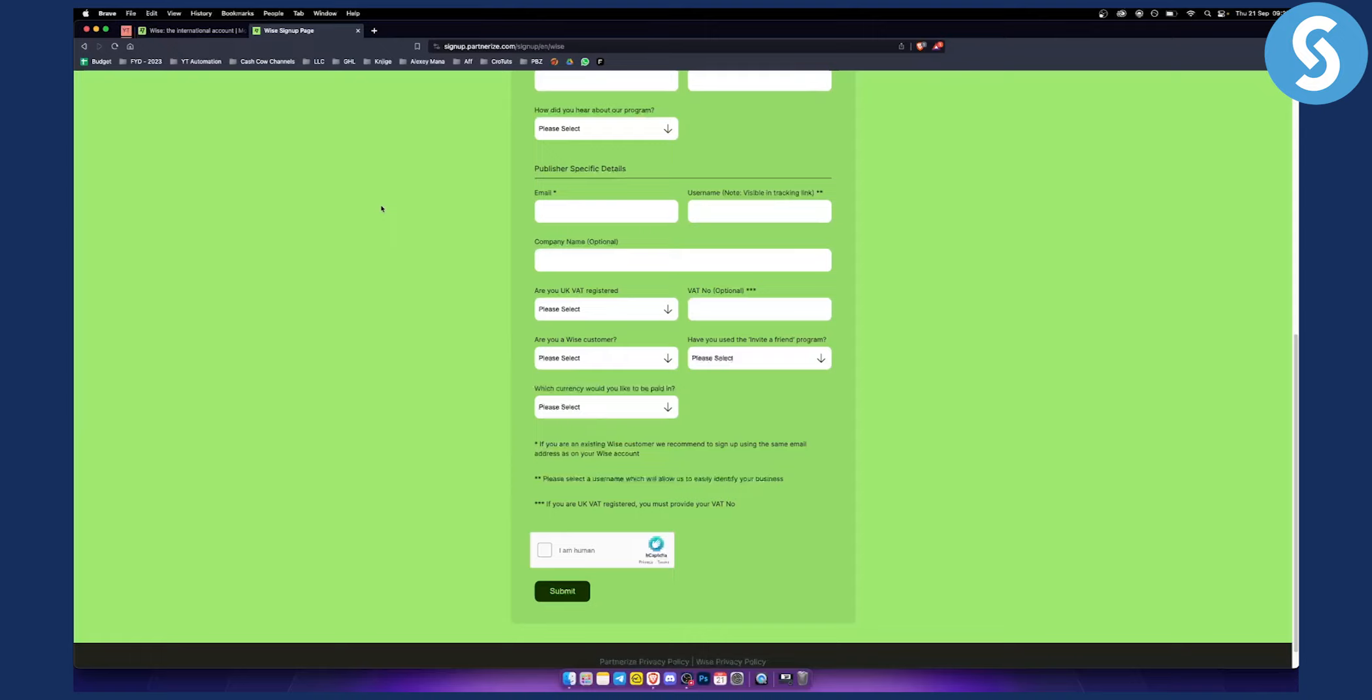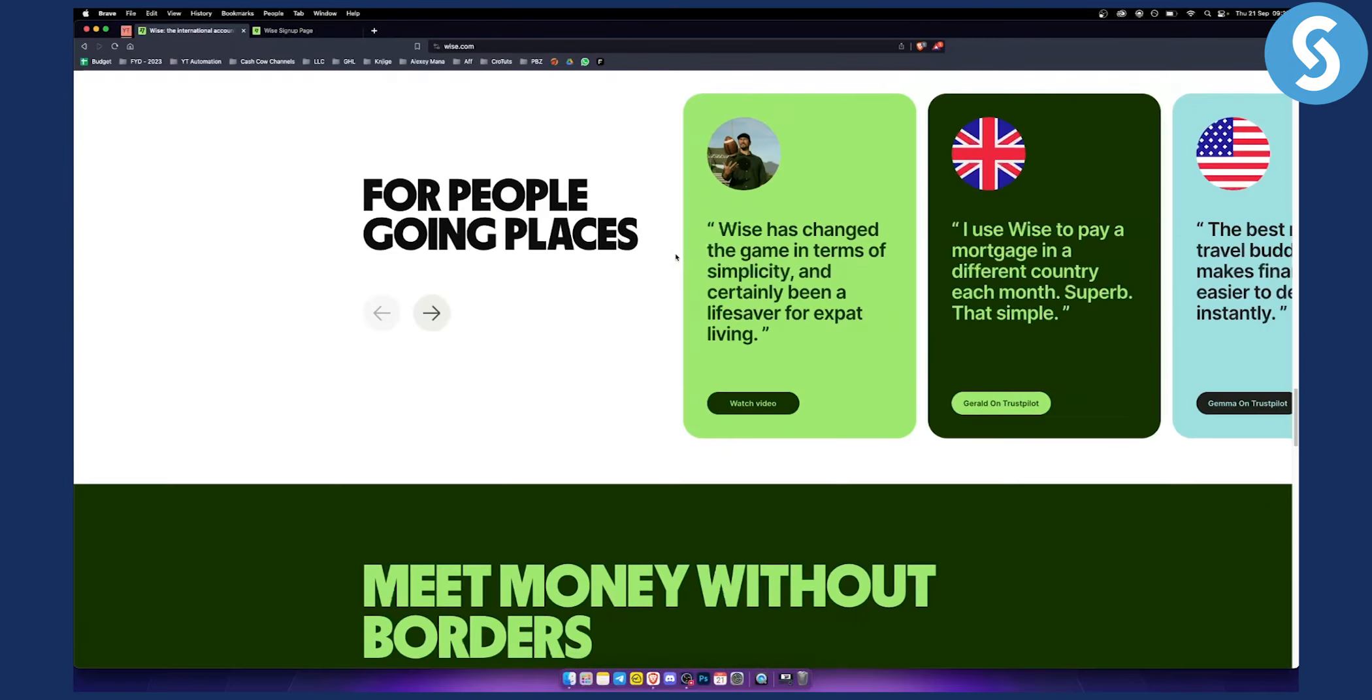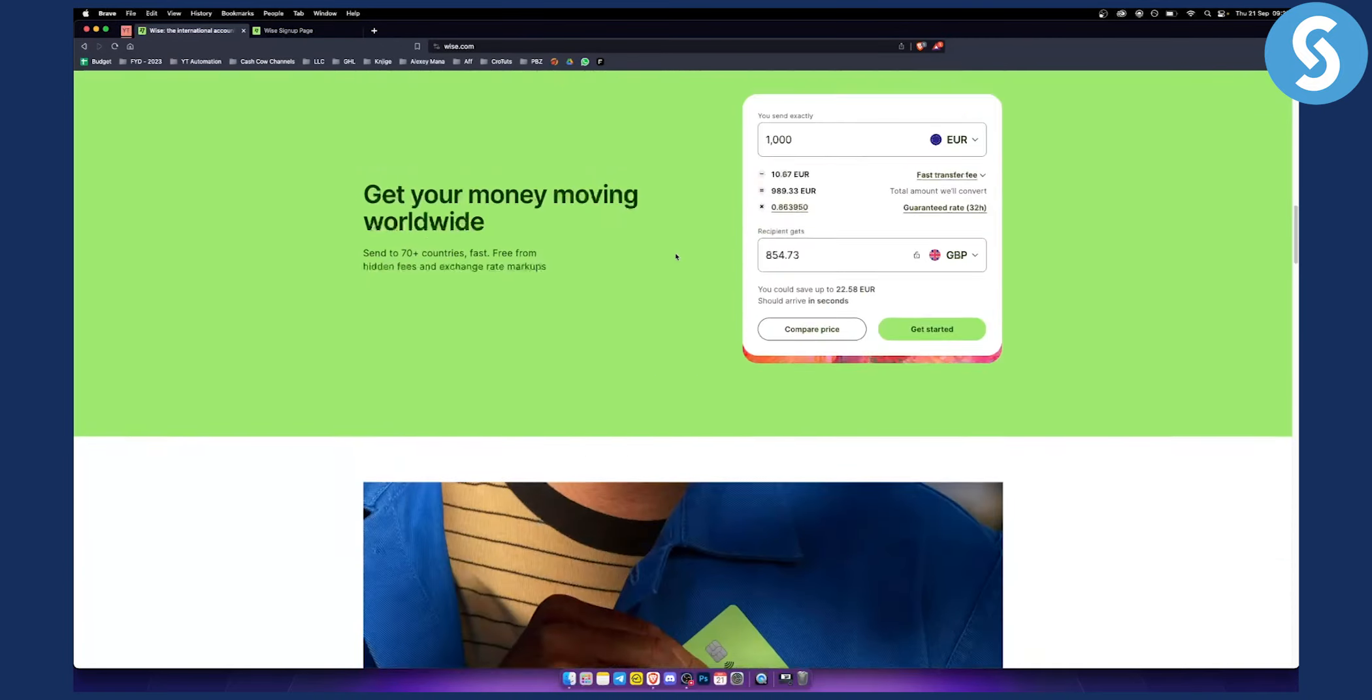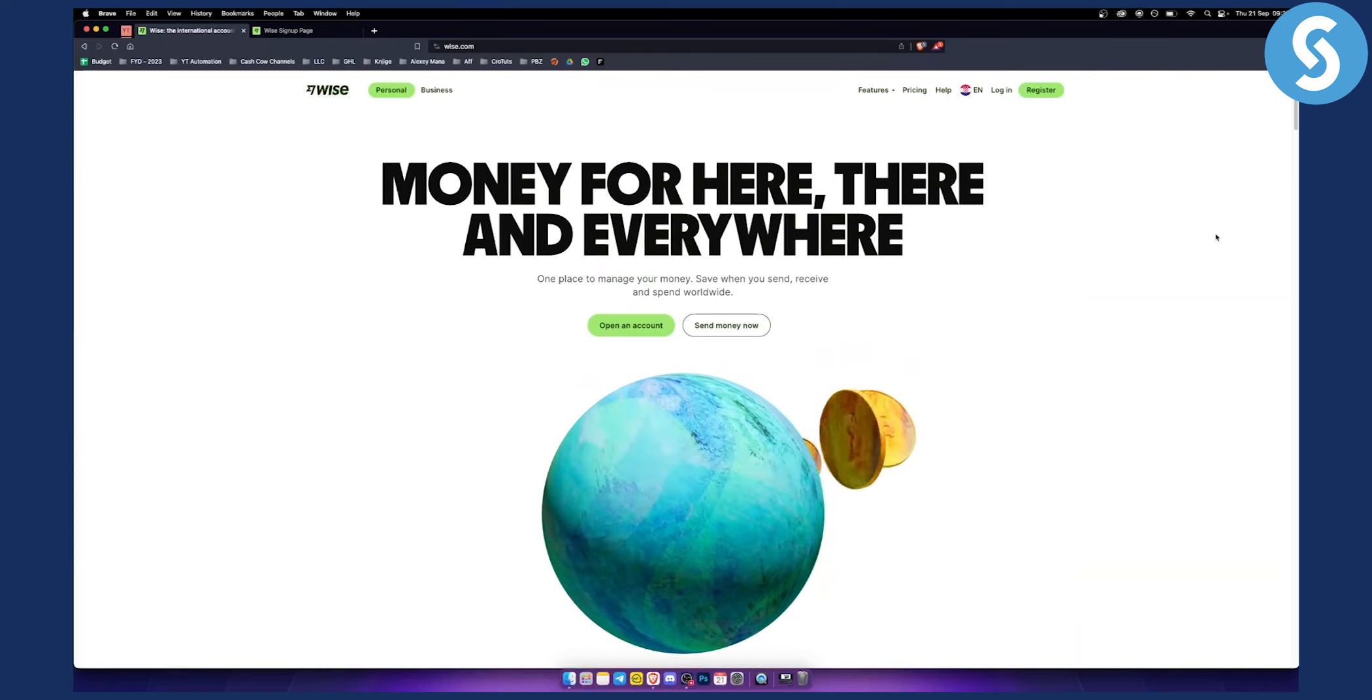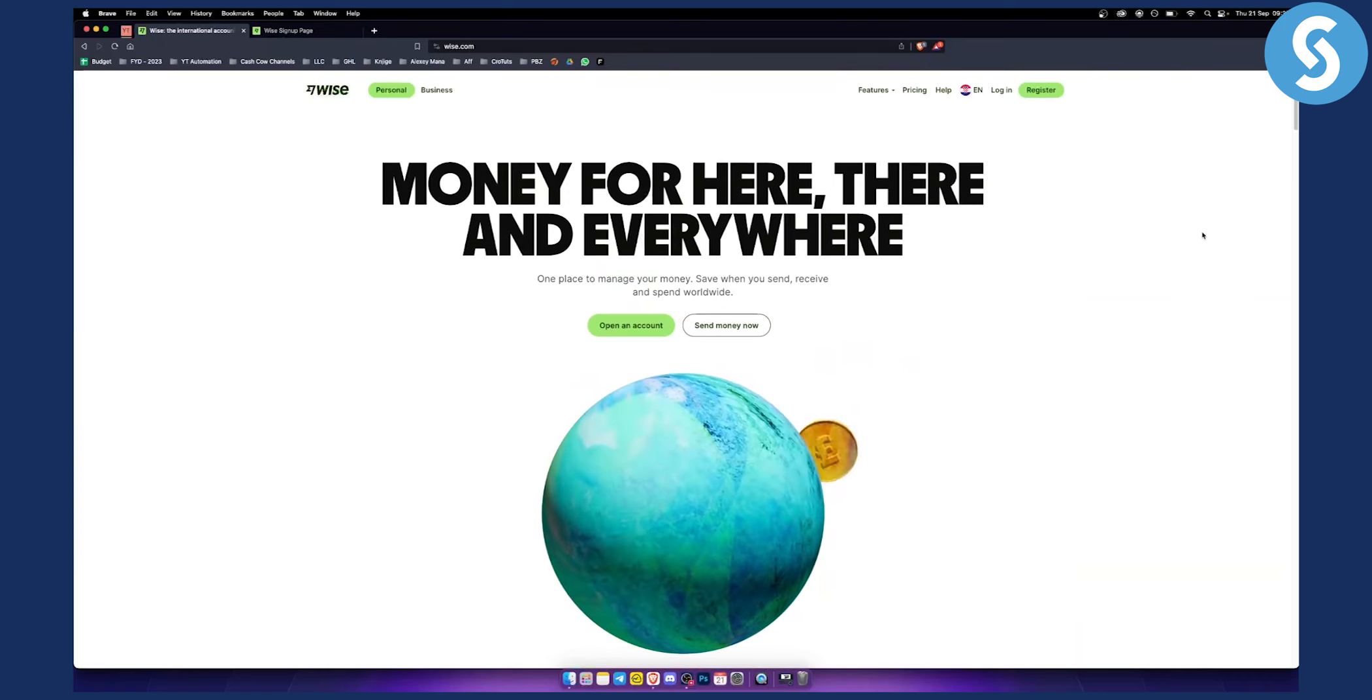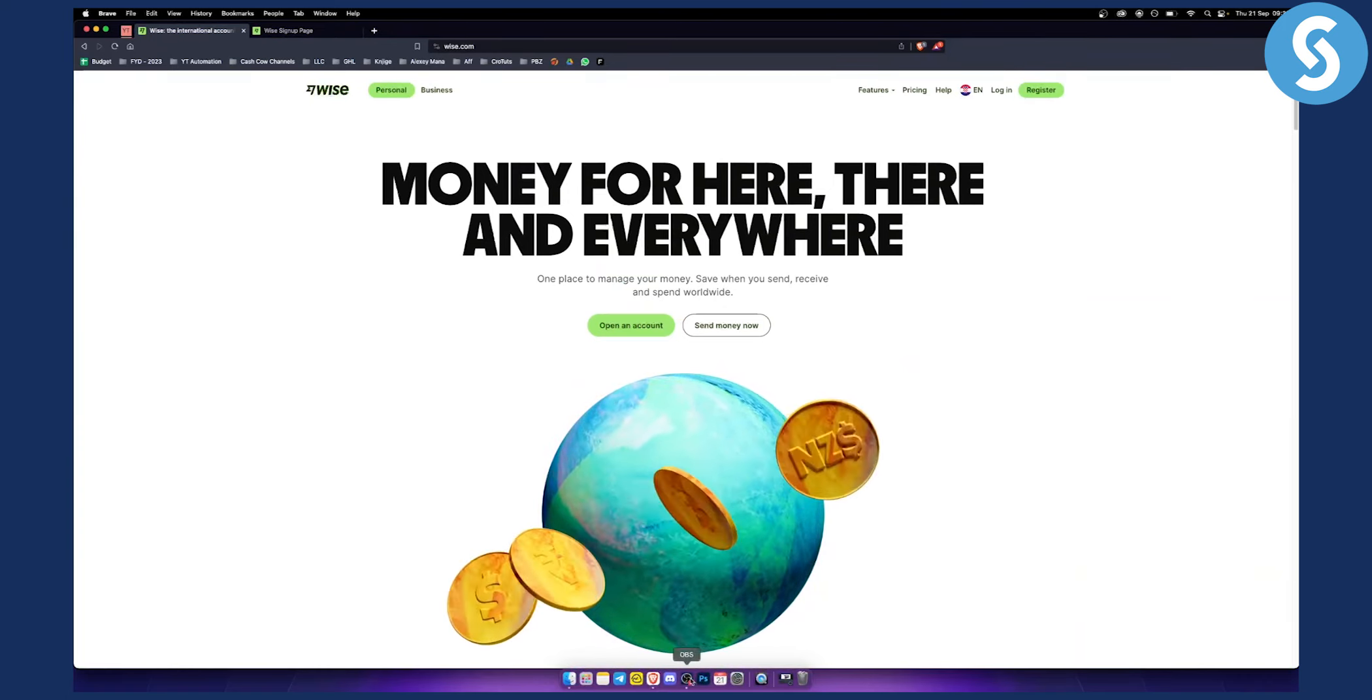So that's pretty much how you can join the WISE affiliate program. It's very simple, very easy. If you have any questions or comments definitely comment down below and we'll see you in the next video.